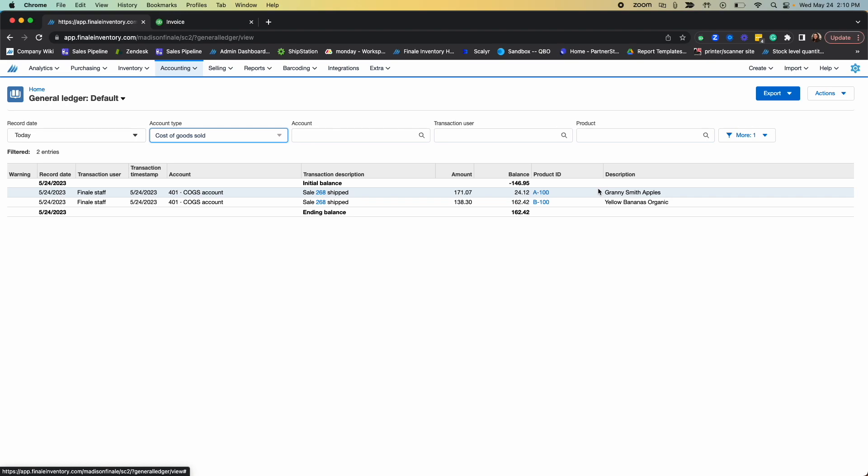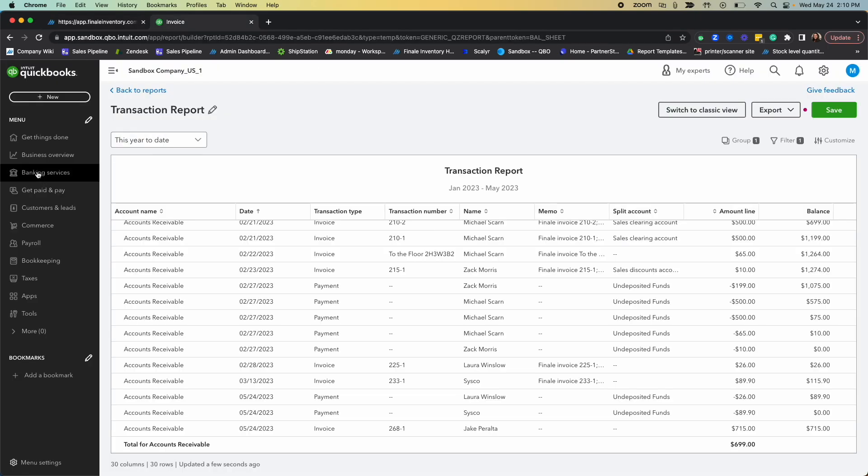So when a sales order ships, Finale automatically updates inventory valuation and calculates COGS based on accurate data, and we then sync this information to QuickBooks Online every five minutes. So now if we go into our QuickBooks account.